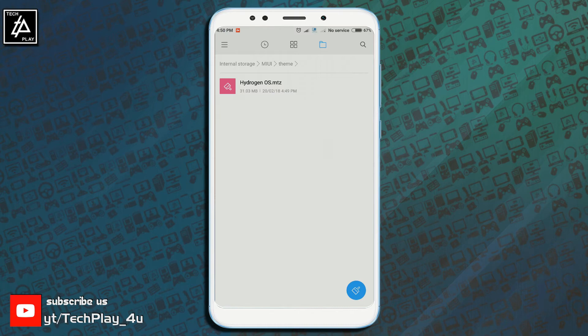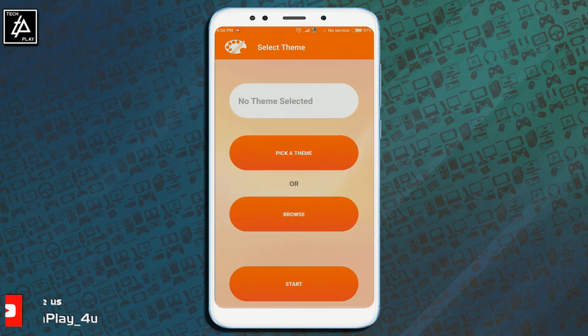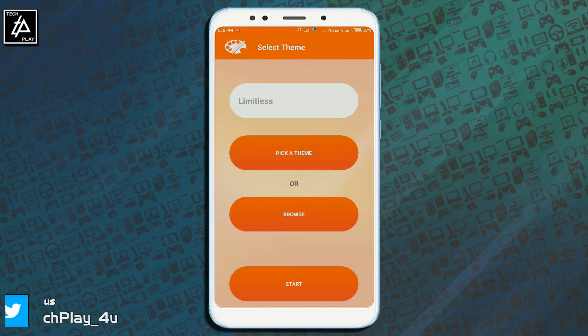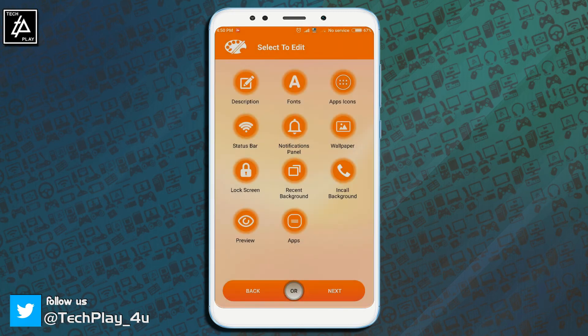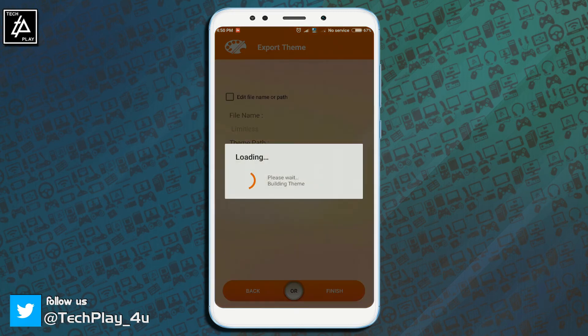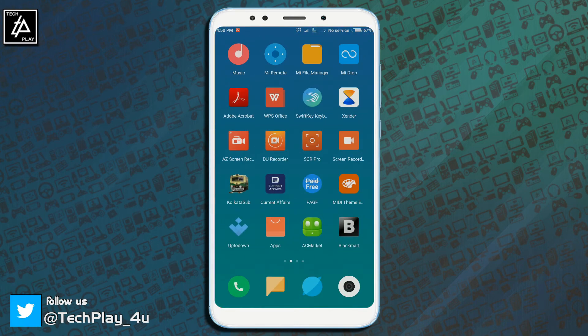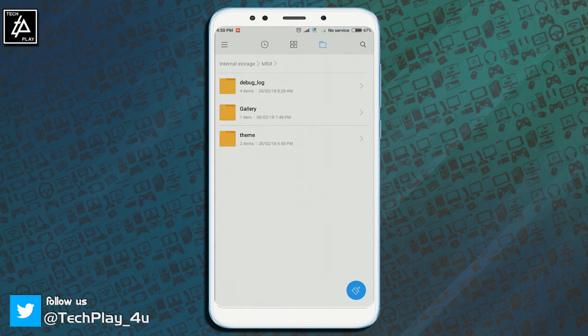You can use this method not only to backup any downloaded theme but also by using the same steps you can also backup any default theme too and can share it across different devices running on MIUI.